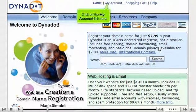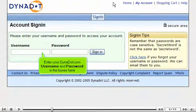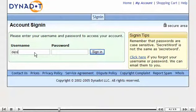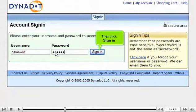Click on the My Account link here. Enter your dynadot.com username and password in the boxes here, then click Sign In.